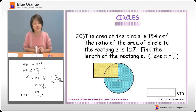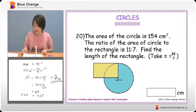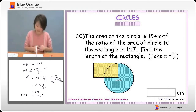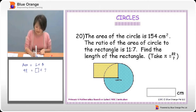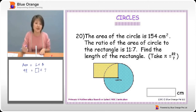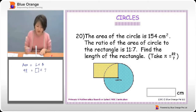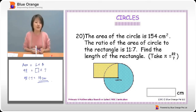The radius of 7 centimetres also happens to be the breadth of the rectangle. Now to find the length: area of rectangle equals length times breadth. The area is 98, the breadth is 7. So 98 divided by 7 gives us 14 centimetres. Therefore the length of the rectangle is 14 centimetres.